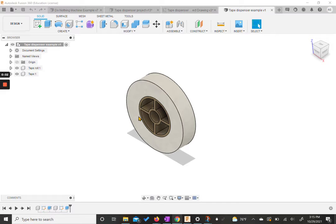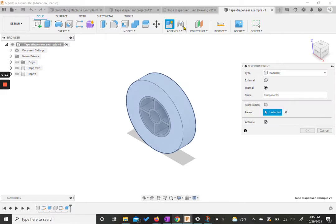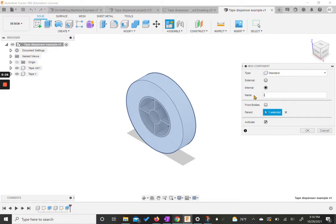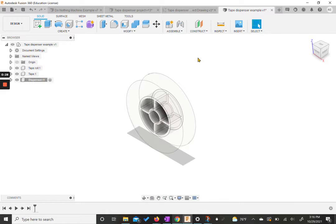We're back with our tape dispenser project and we need to create our next component. We're going to come into our file and hit create a new component — we can also click it up here. We already have our main body selected in our browser so we don't need to change the parent, but we do want to change the name. This is going to be the dispenser — the actual dispenser itself, or at least most of it.